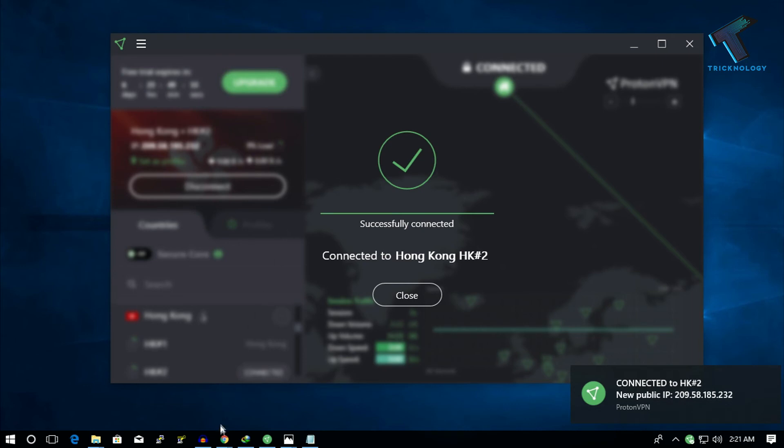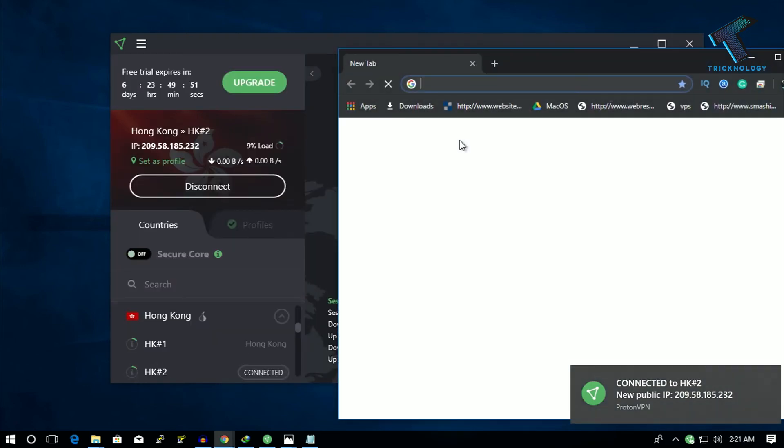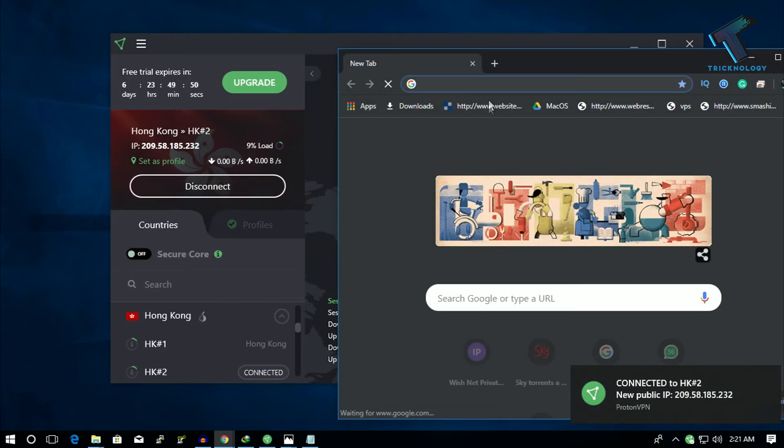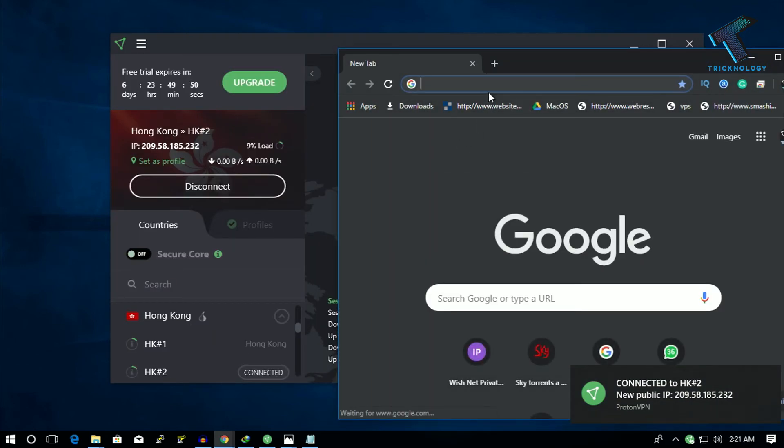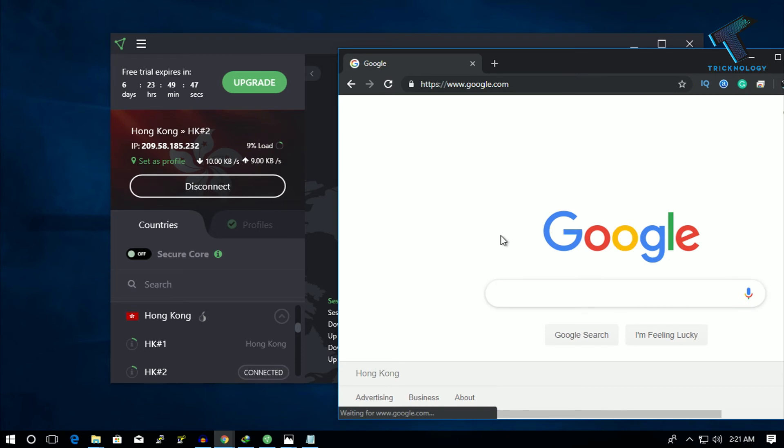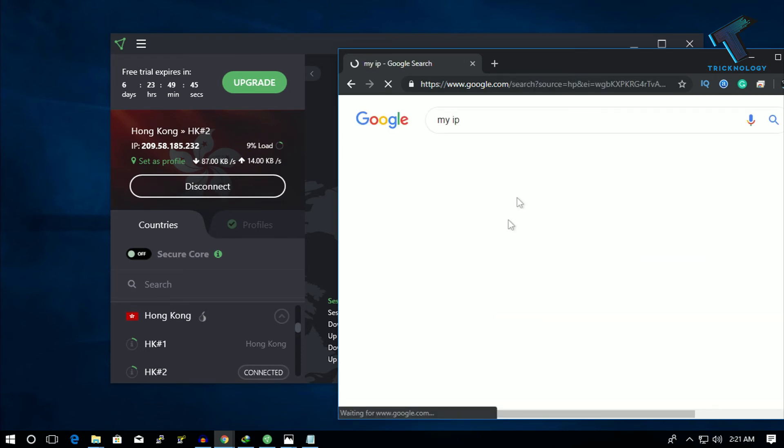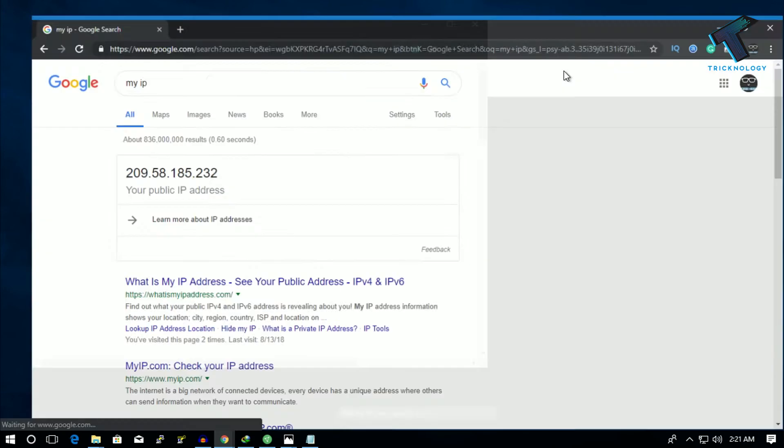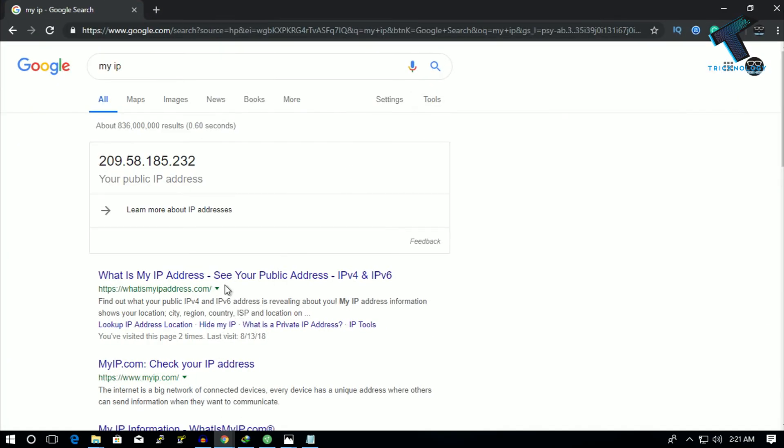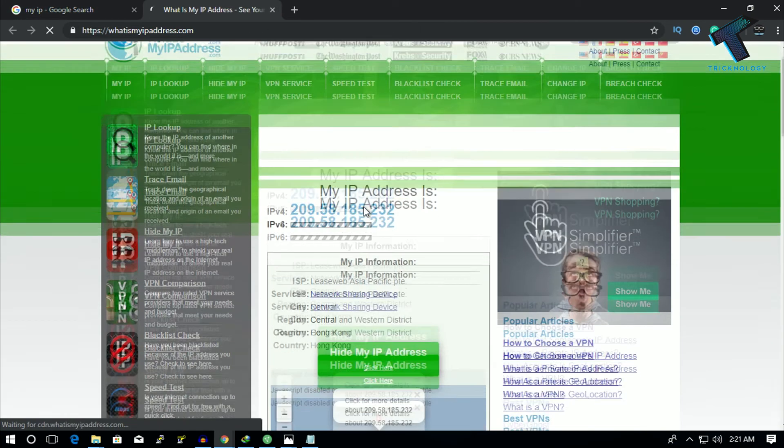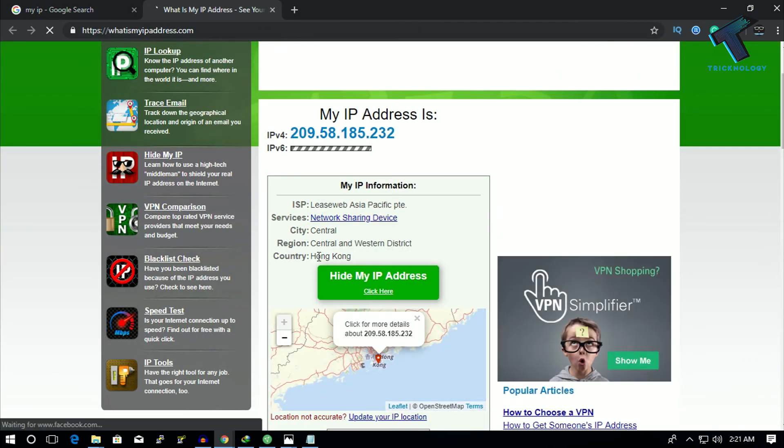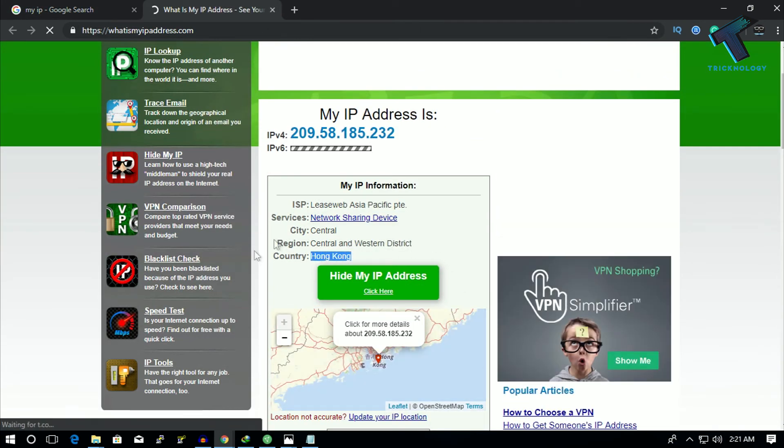As you can see, successfully connected. Just open Google Chrome and if I type 'my IP' and go to this website whatismyipaddress.com, as you can see, it shows Hong Kong.